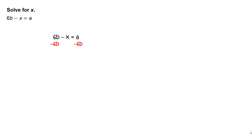Subtract 6b from each side of the equation. You will get negative x equals a minus 6b.